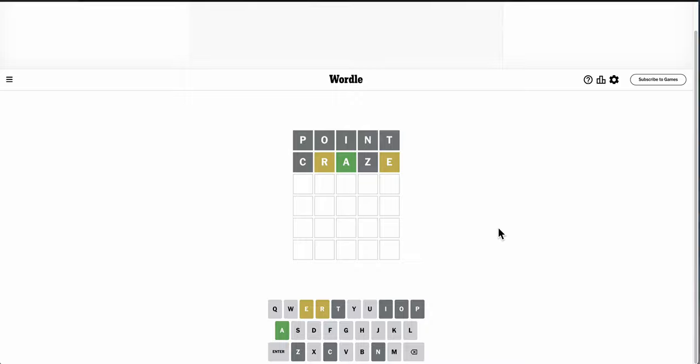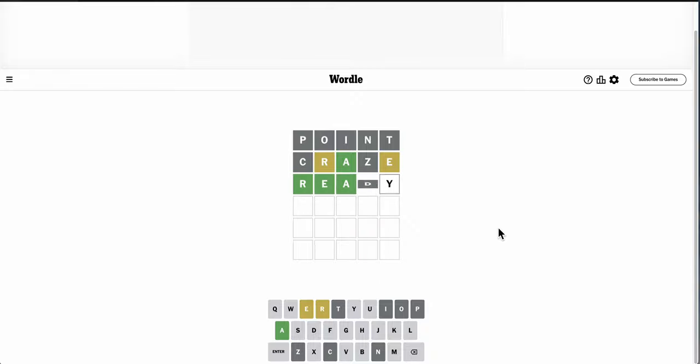That strongly suggests that R is first. Am I ready? Oh, I was right. I thought REA might be it.